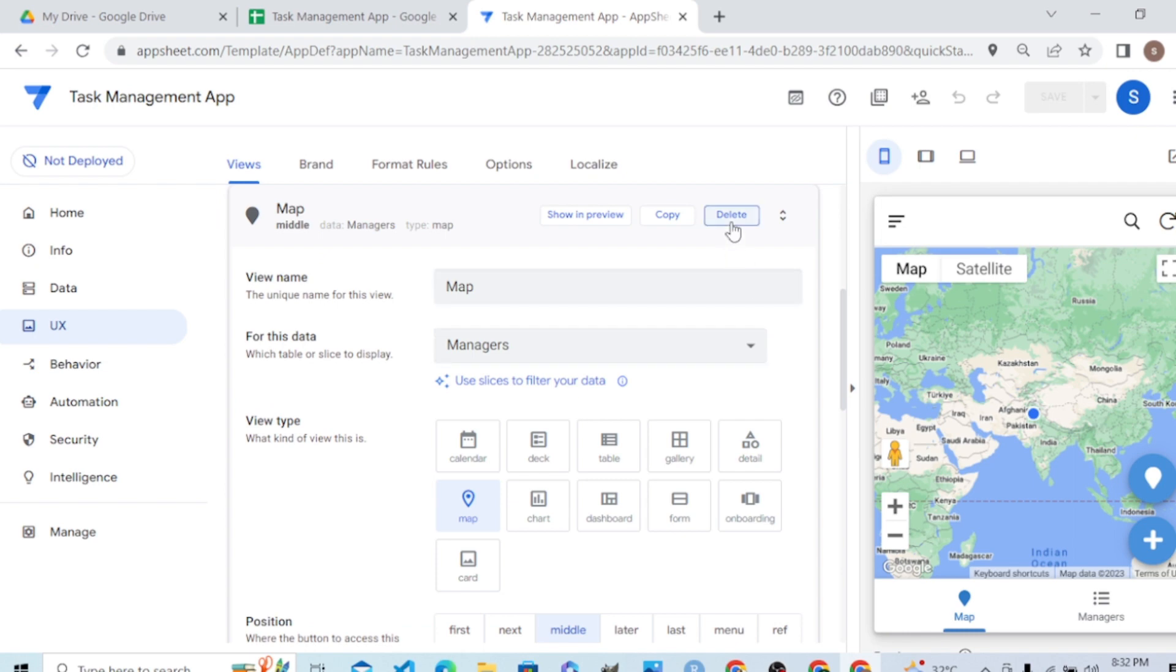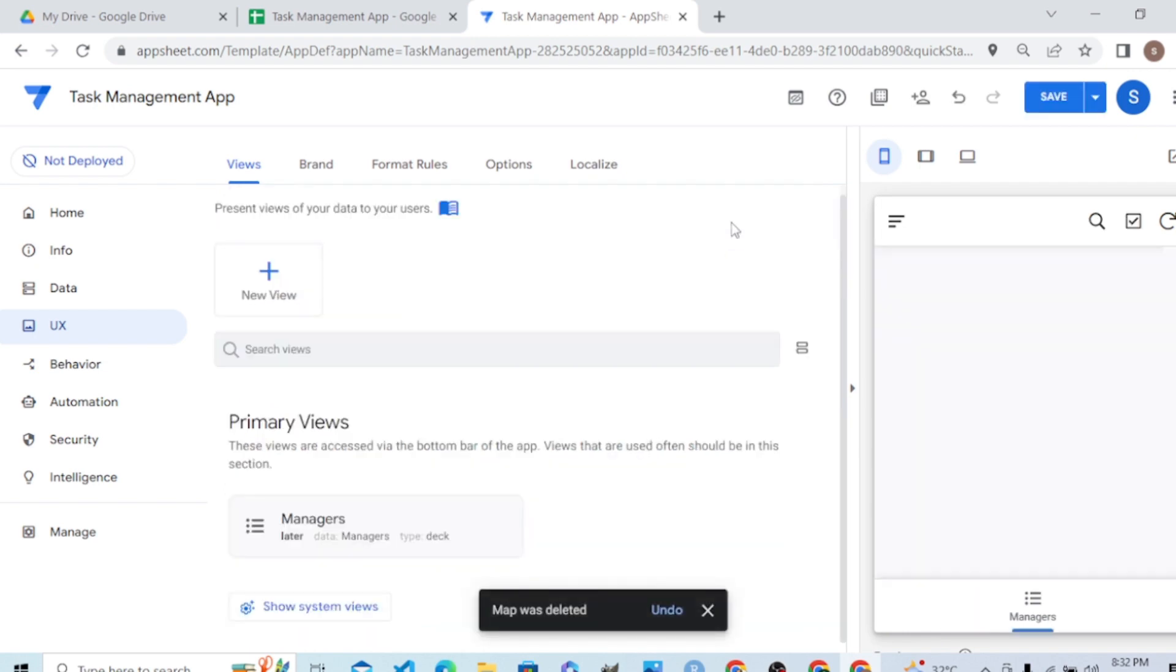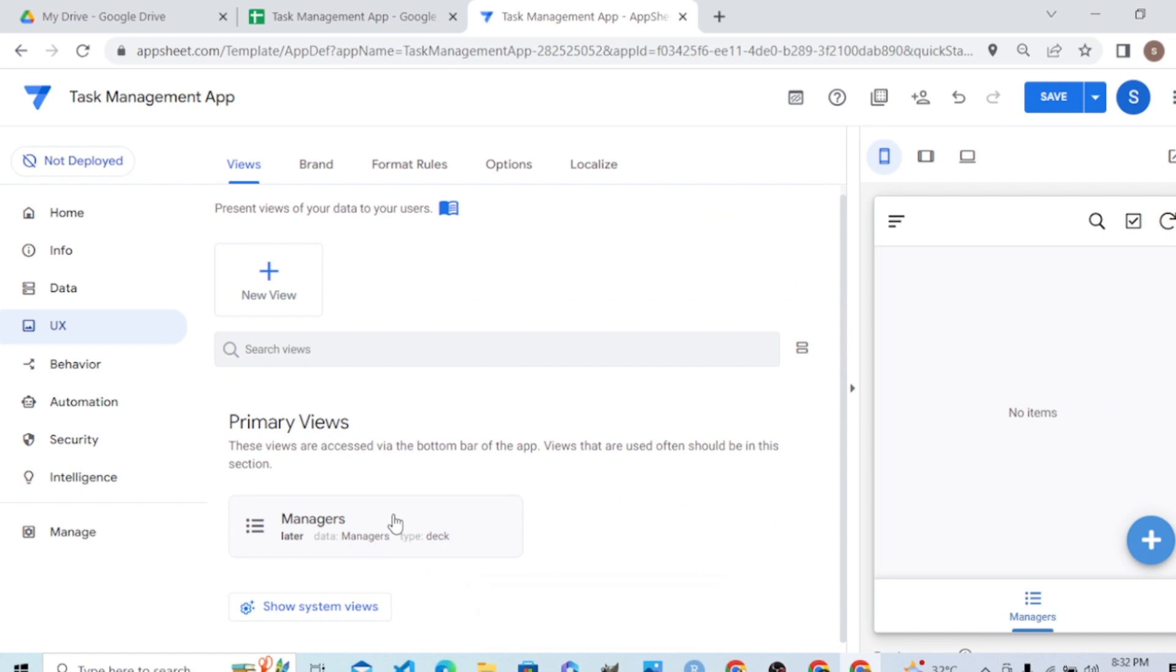It has formed a view on top of the first table. Let's delete this view - we don't need it here. The manager view is okay. We will create different views as I've already shown you.